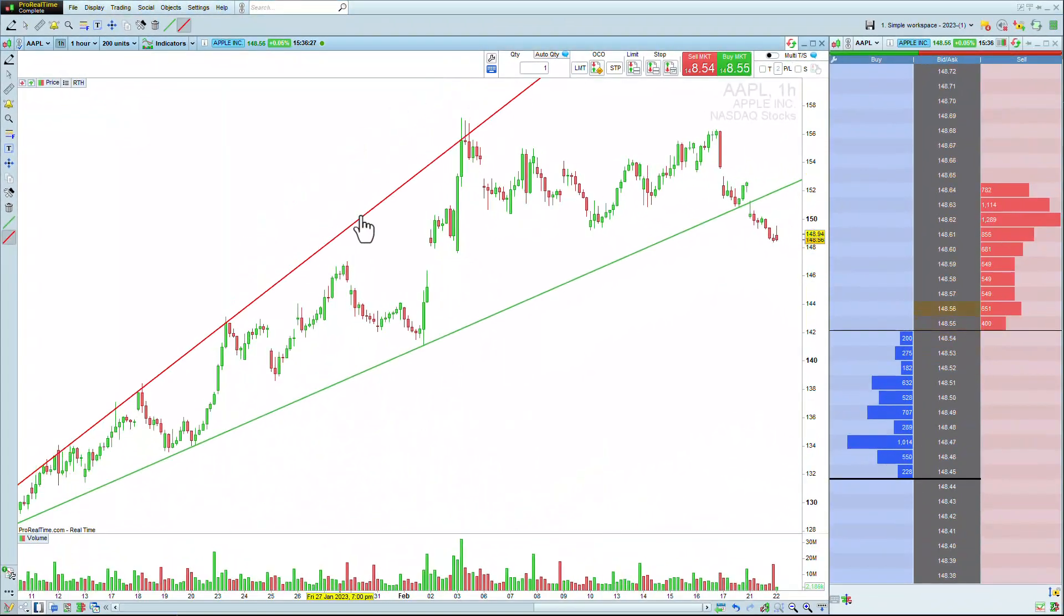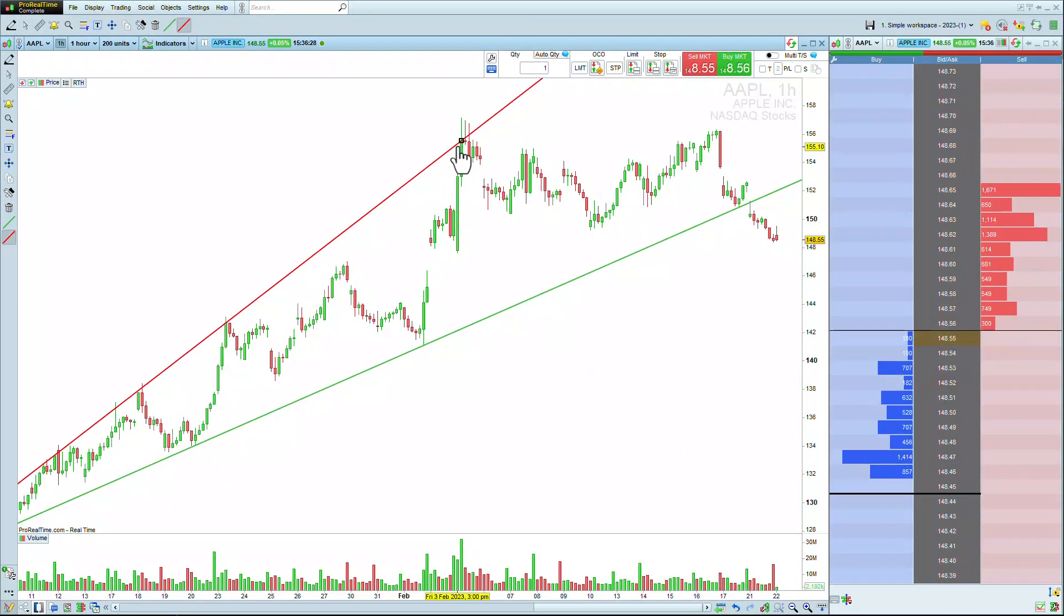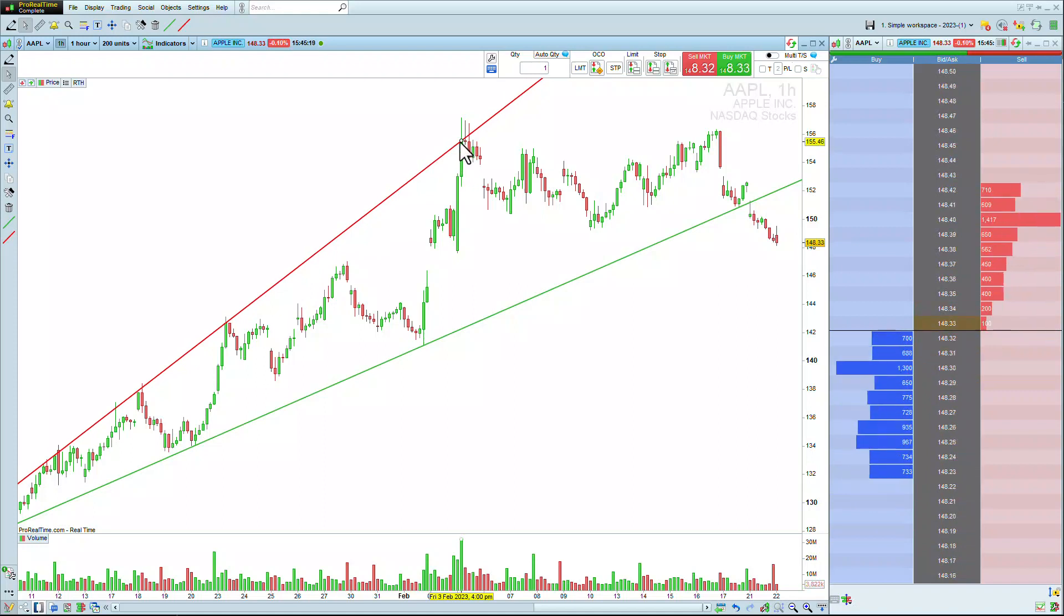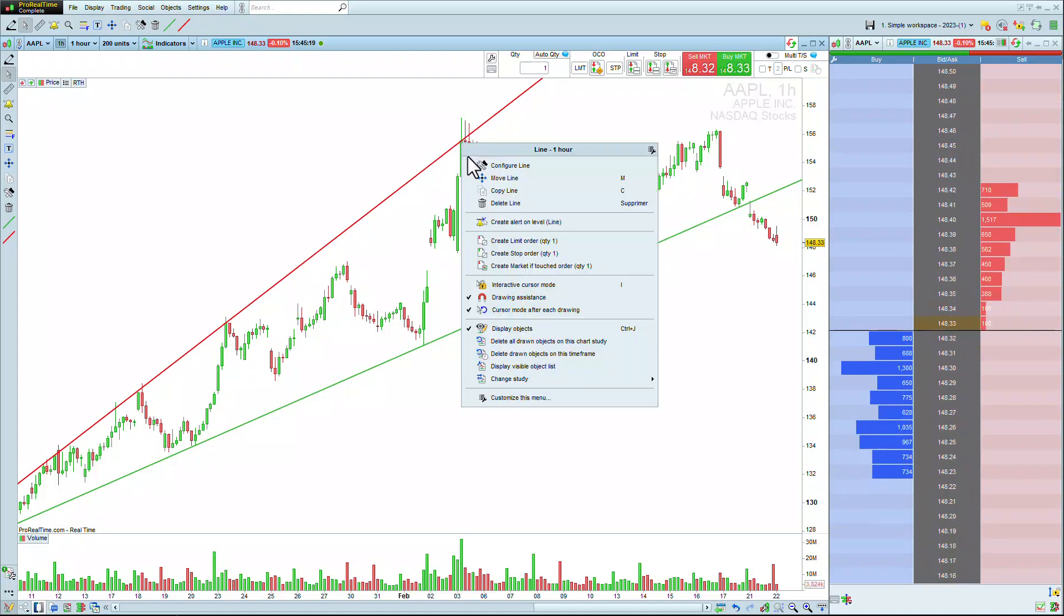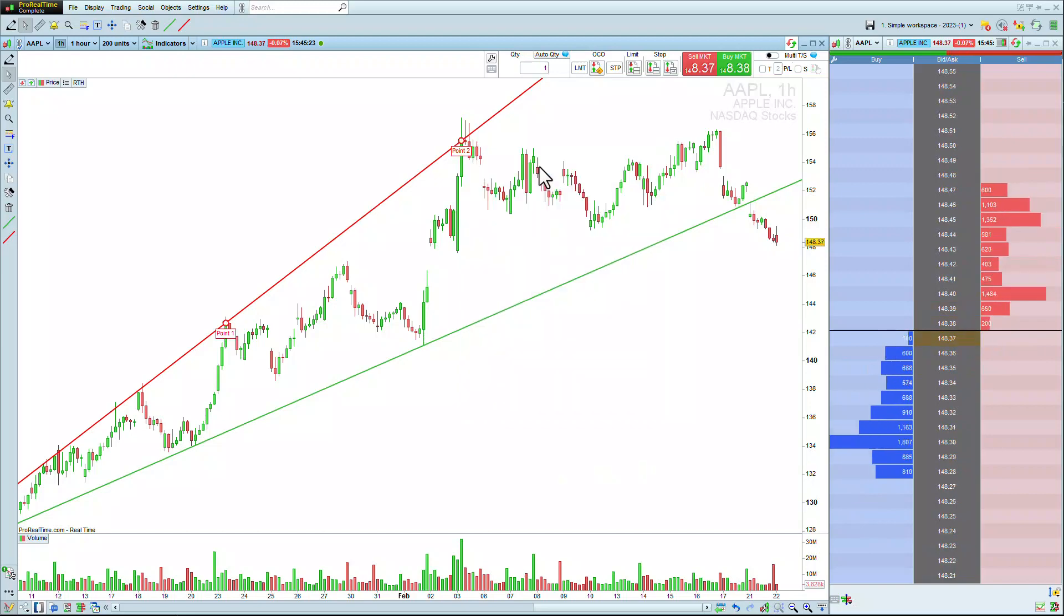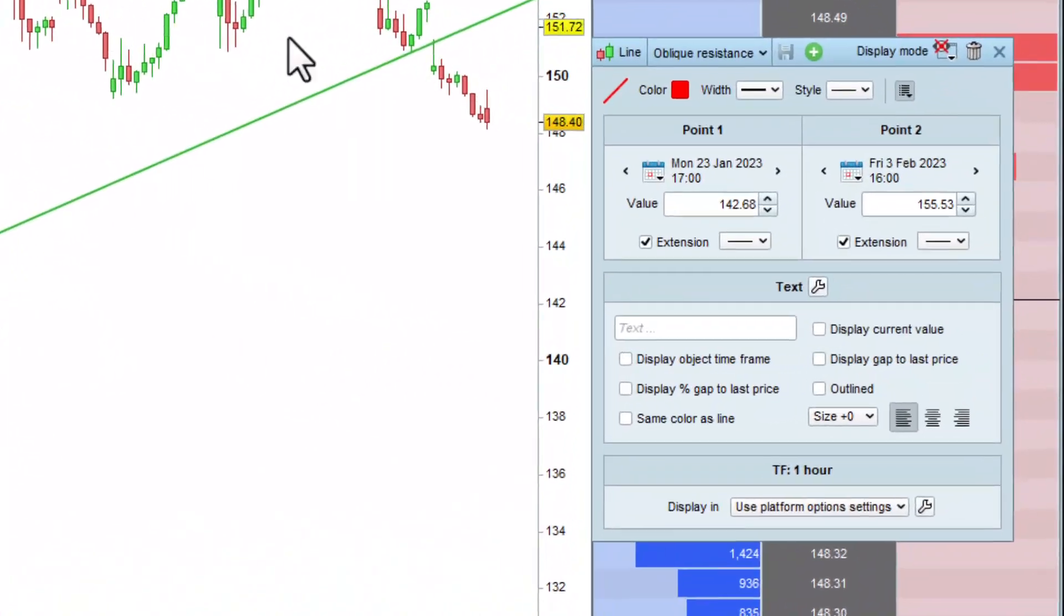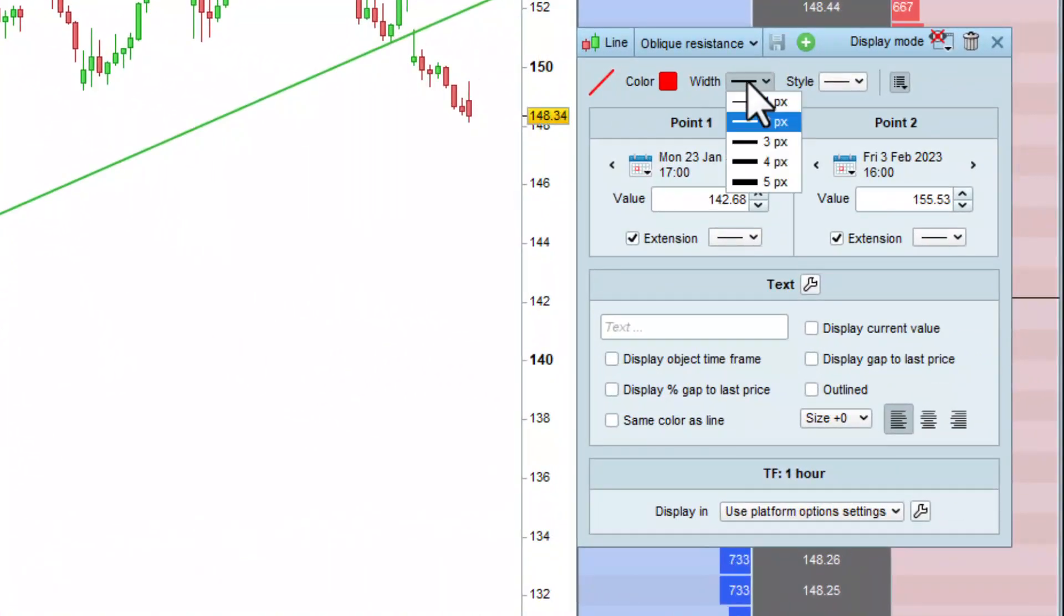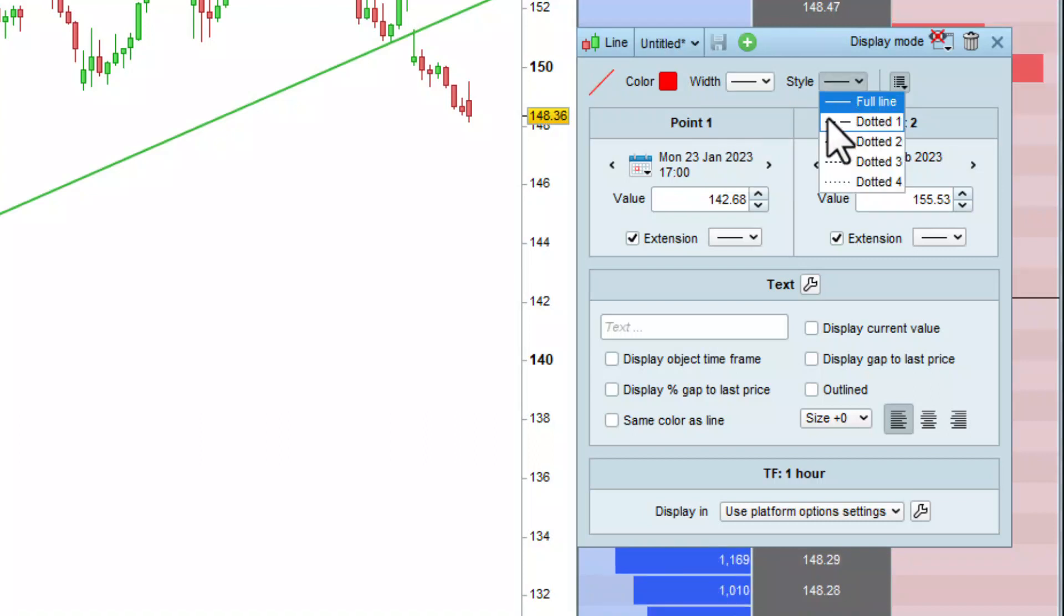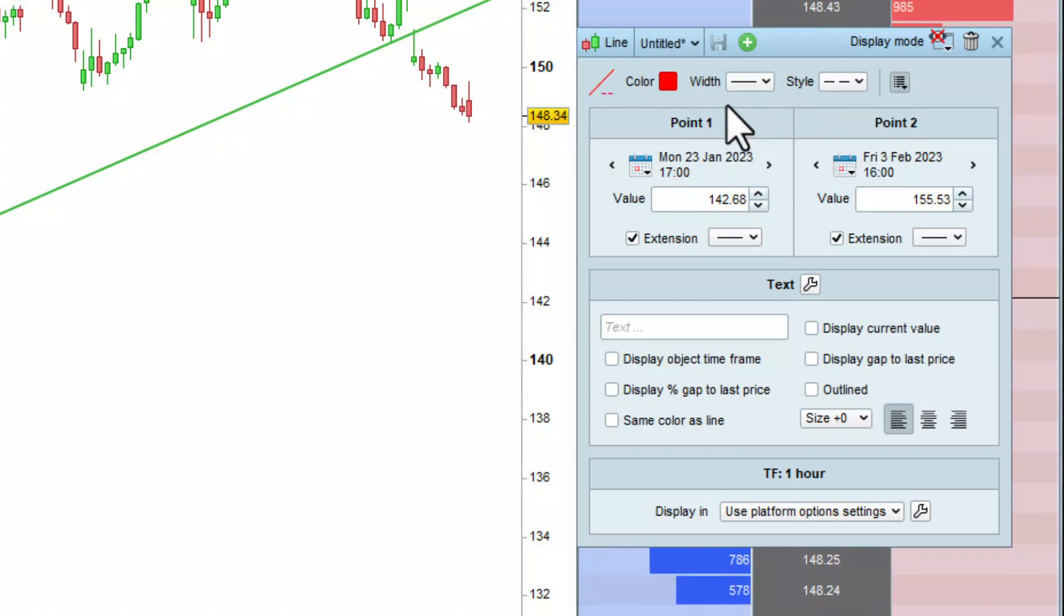Let's first draw a resistance line, then change its configuration by opening the Settings window. Then, I'm going to create a minor resistance, so I'm going to set a lower thickness and a dotted style. I can even change the color here.